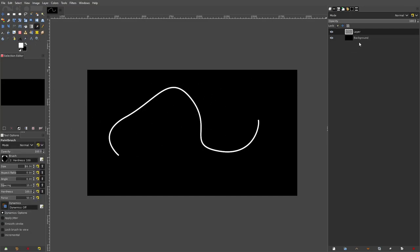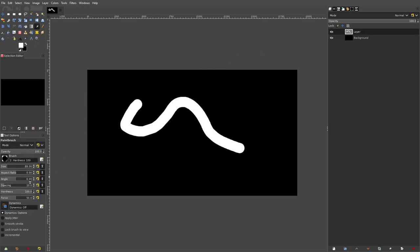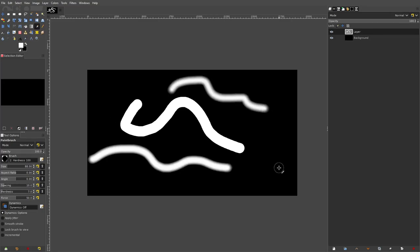That's some paintbrush tips — that's all about the paintbrush in GIMP. Hope you guys enjoyed that. I will see you in the next one. Bye!